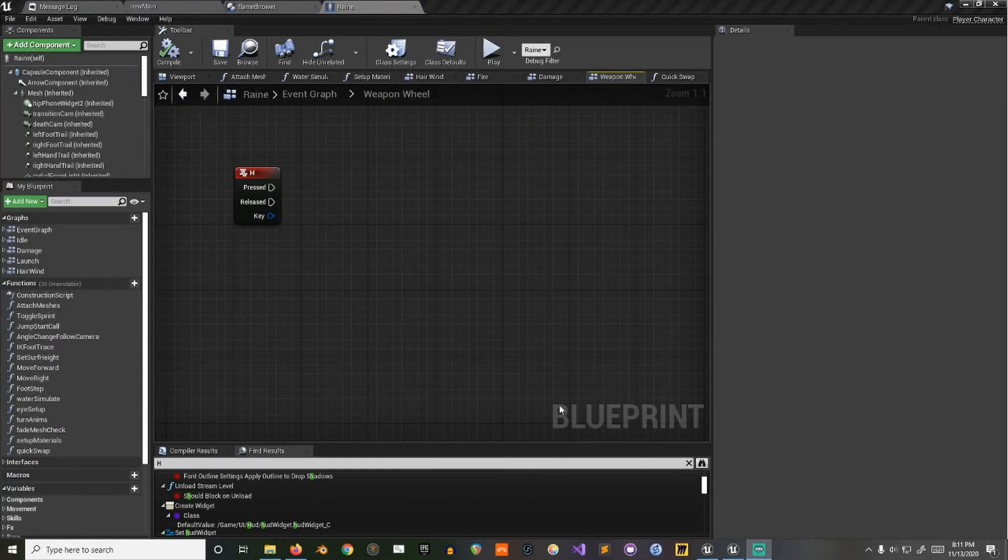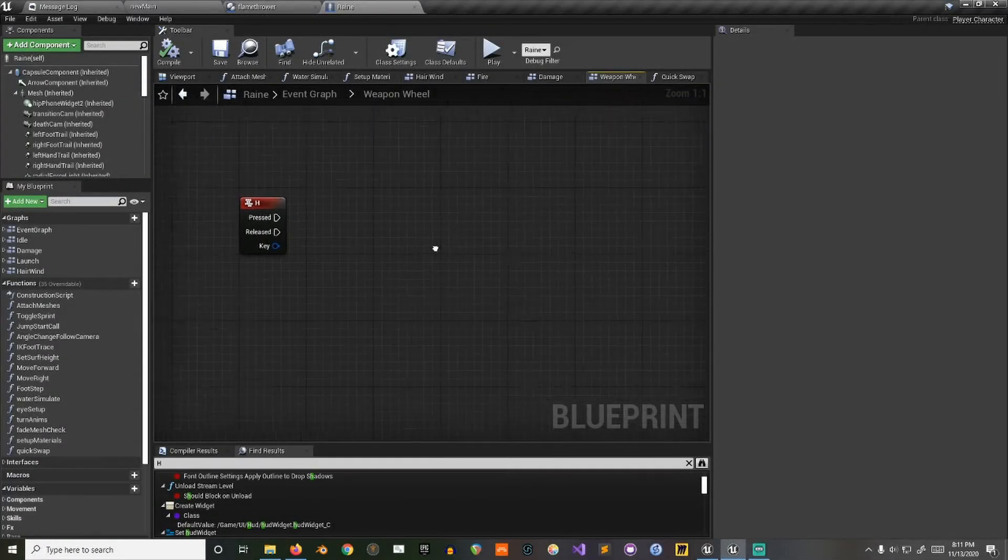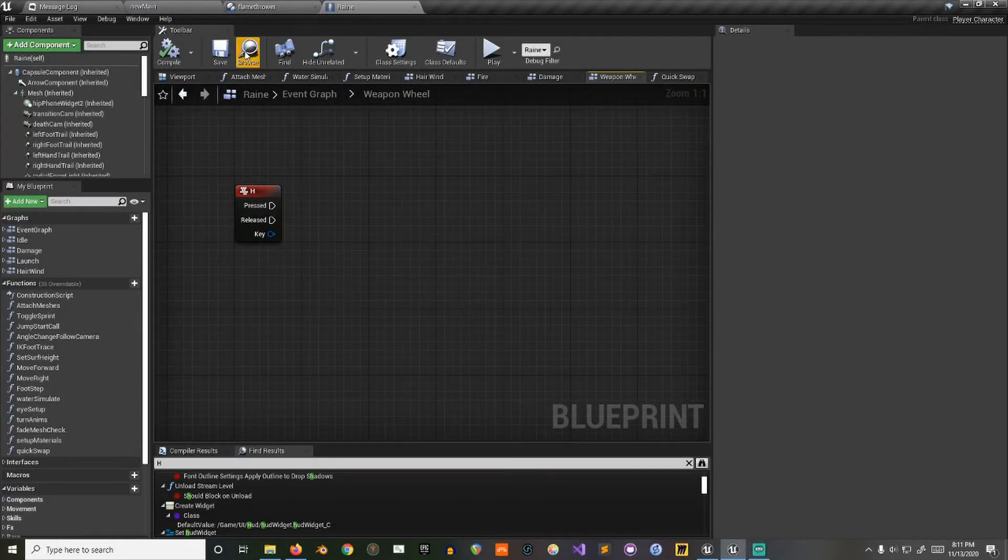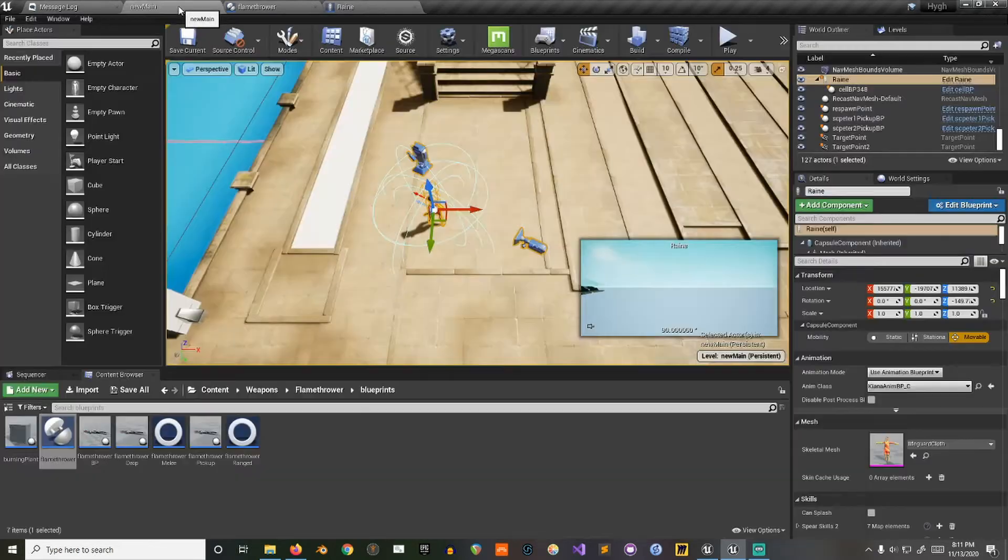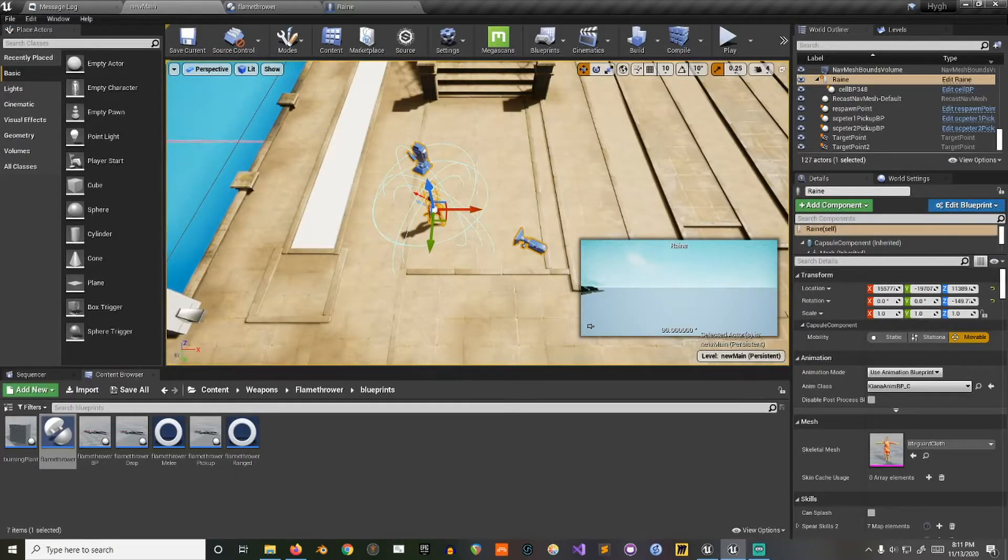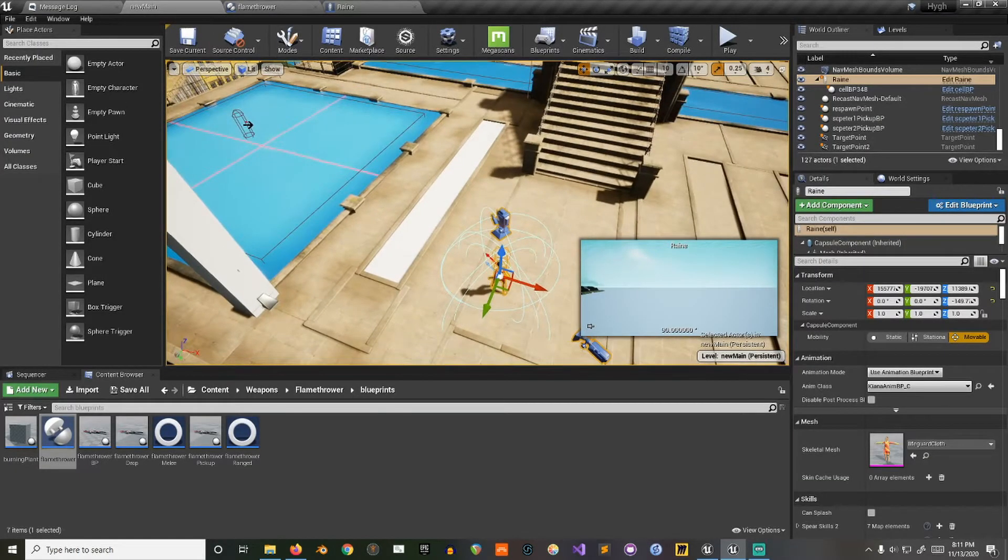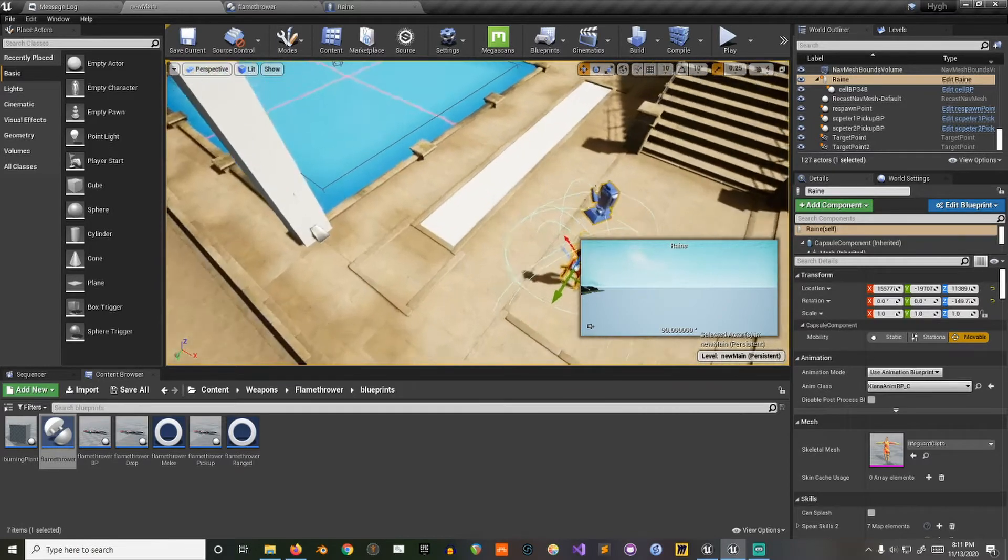Alright, so today I wanted to show you how to be able to trace for foliage and switch it out so that you can interact with it dynamically.